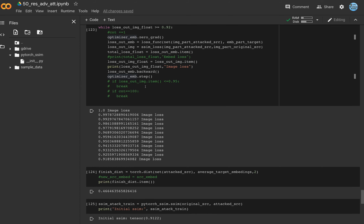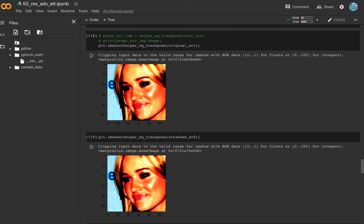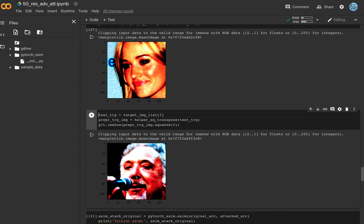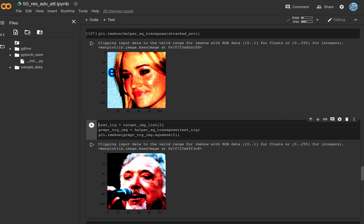If we compare the original image and the attacked image, you can see they look really, really close from human eyes. But from the network's perspective, they are different images, because the Euclidean distance changed by more than half. If we use these images as input to our neural network, these images would be recognized as target images.